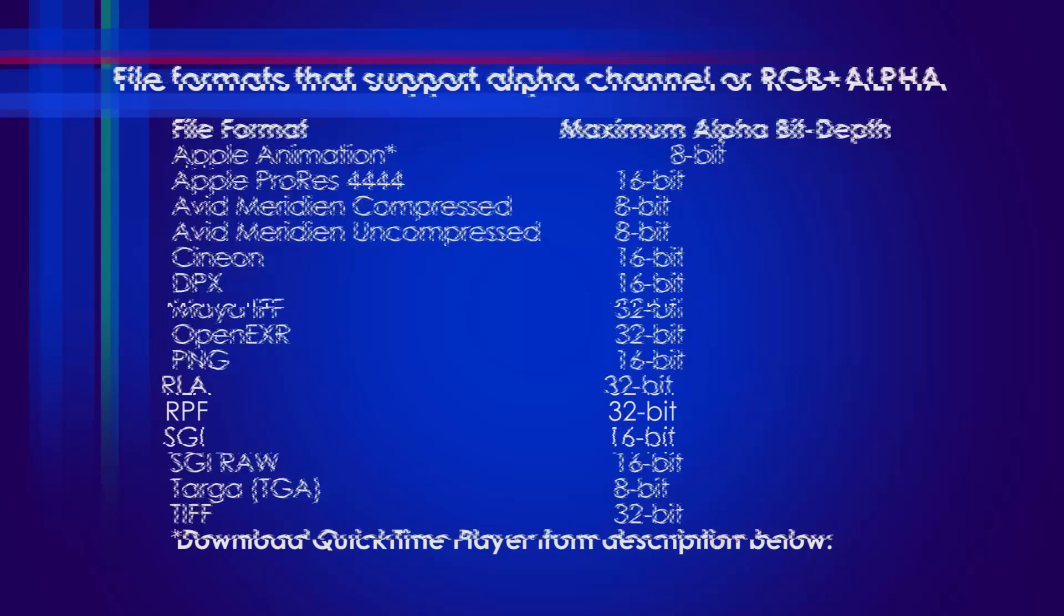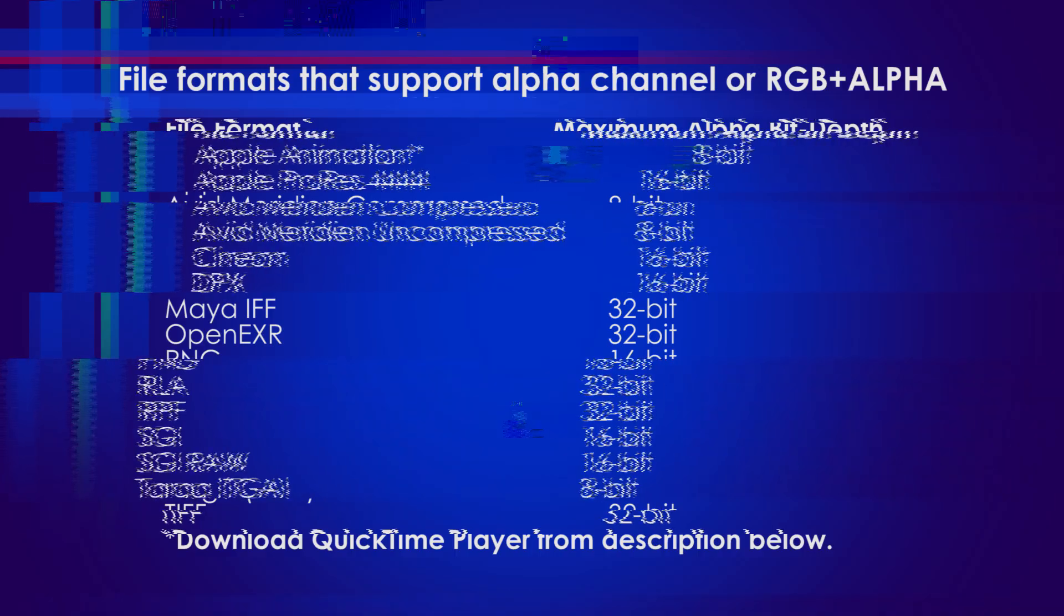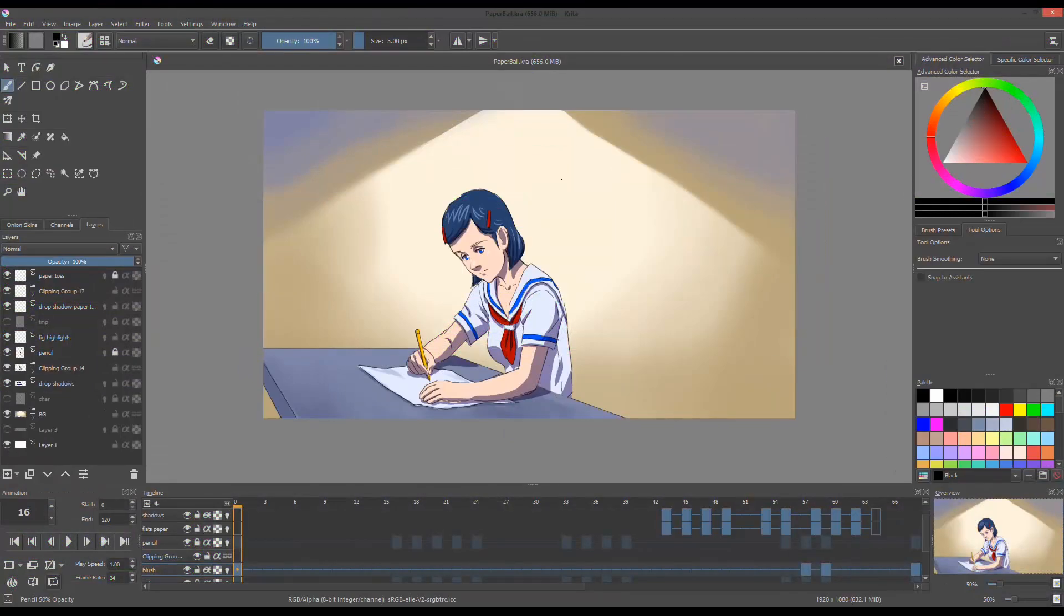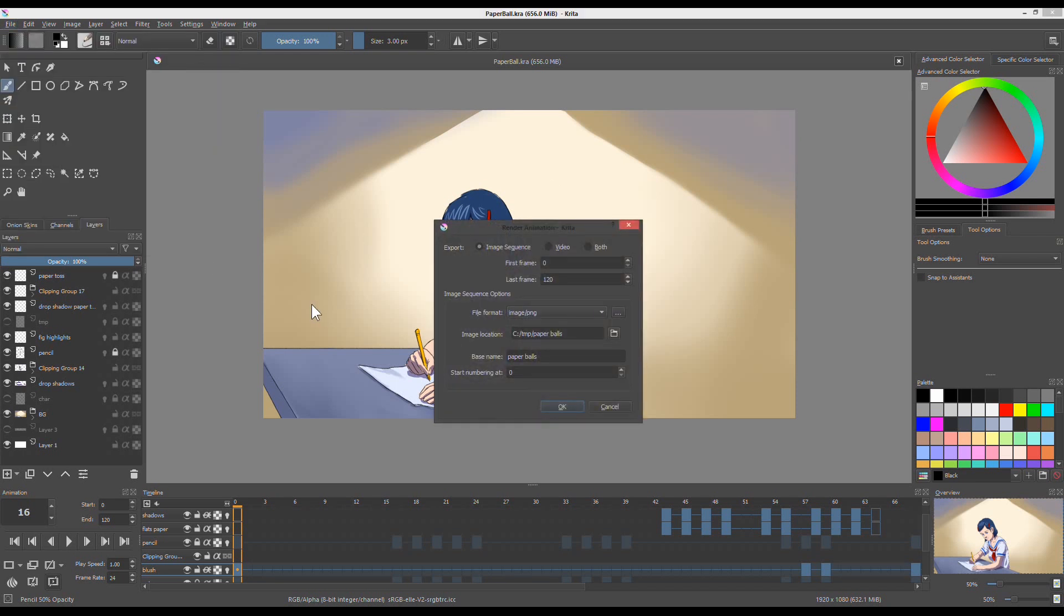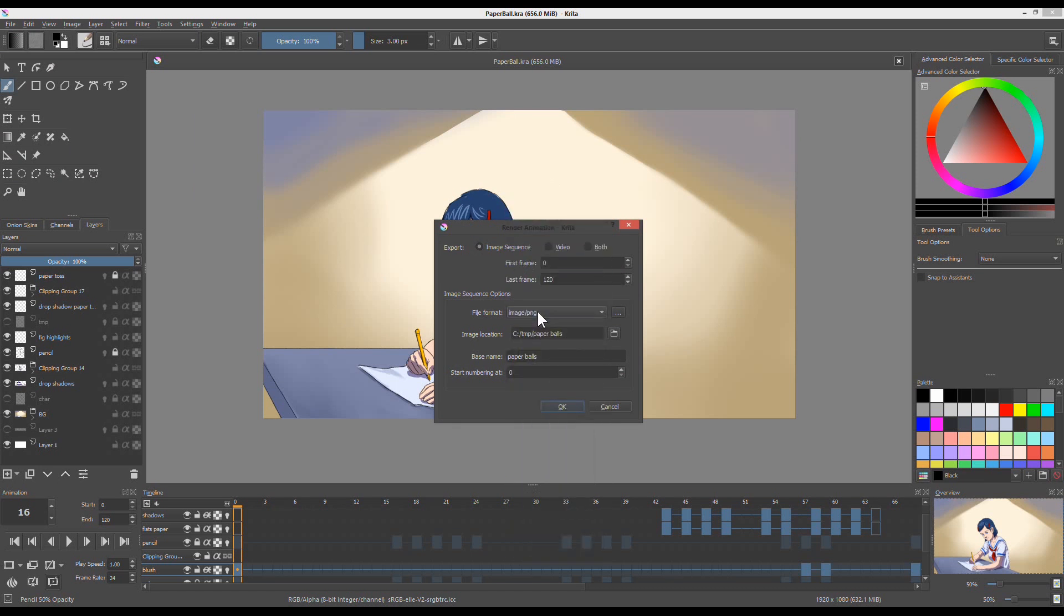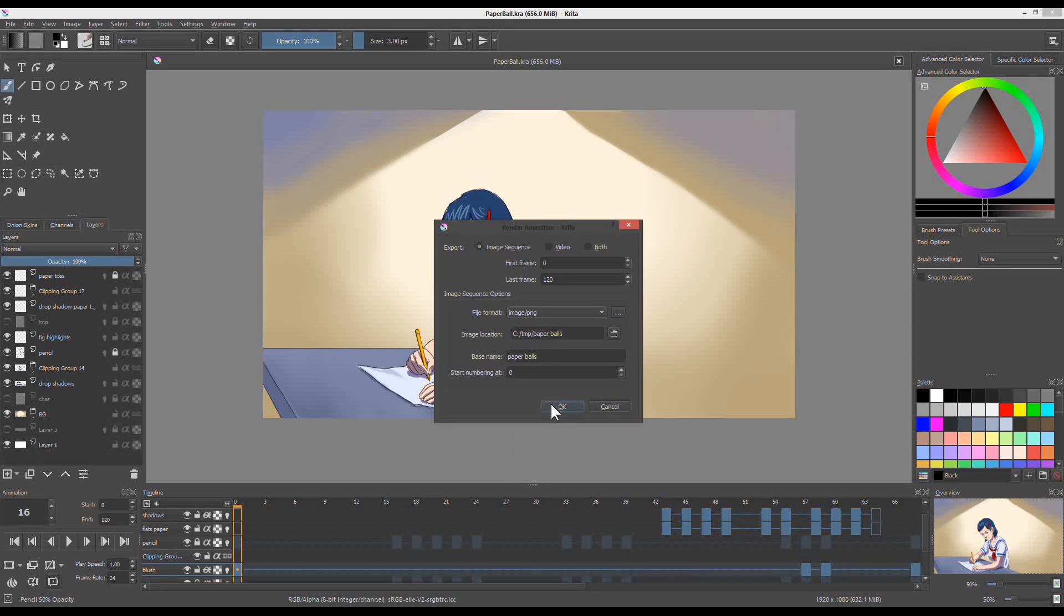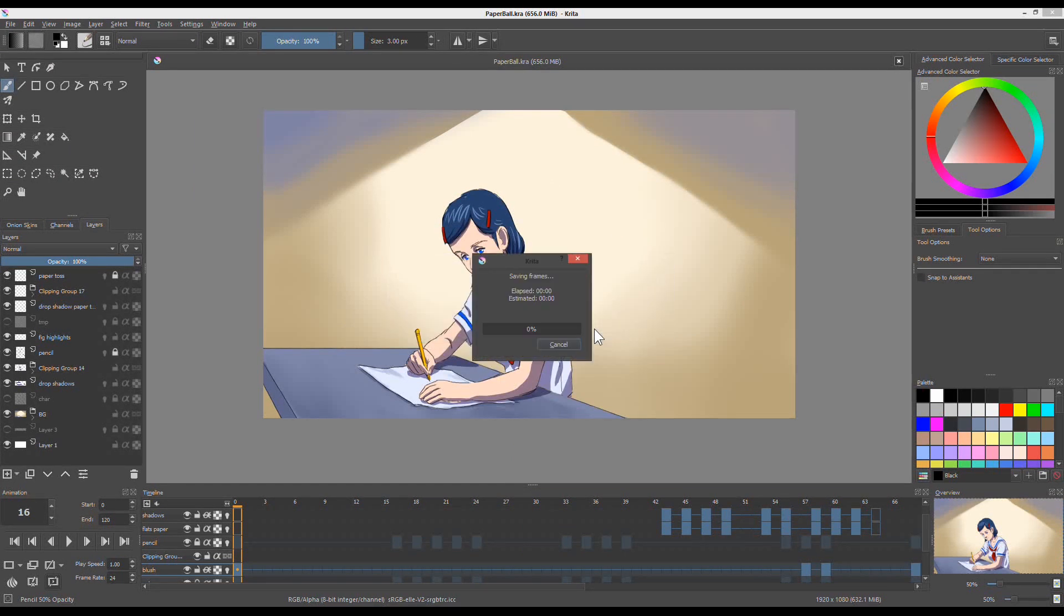If I want my animation and background as one, I'll render them together. To render my animation, I go to File > Render Animation. A window will appear for rendering options. In Export, choose Image Sequence. Under Image Sequence Options, I choose Image/PNG for the file format, since PNG is one of the image files that supports transparency.